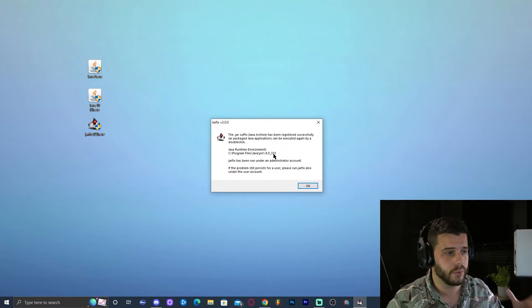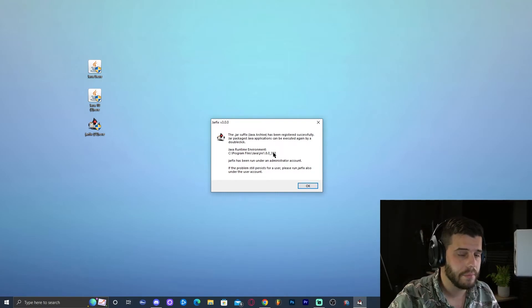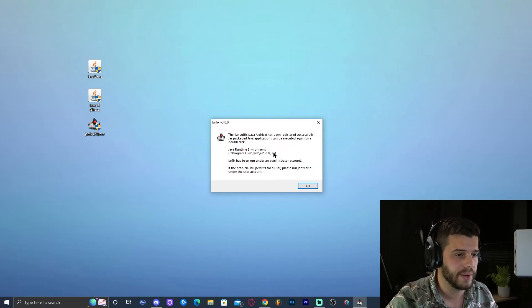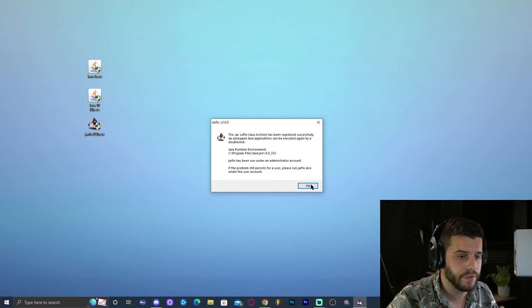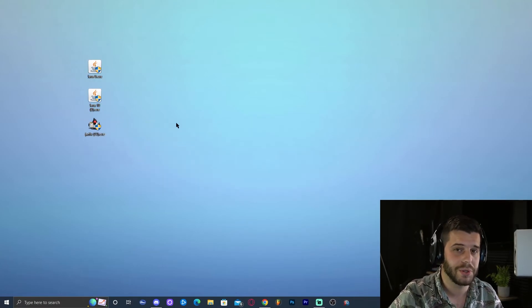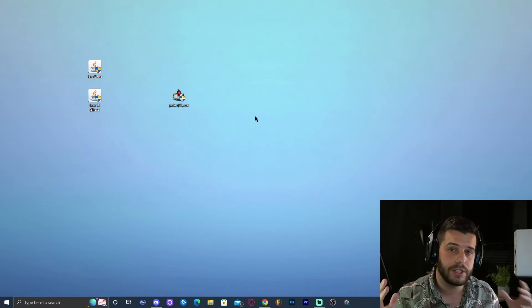Meaning that any jar file on my computer is now updated to the Java version that I installed, which in this tutorial, we installed Java 8. But if you install Java 18, it will apply Java 18 to all your jar files. So jarfix will help you fix your jar files. That is why it's called jarfix, right?